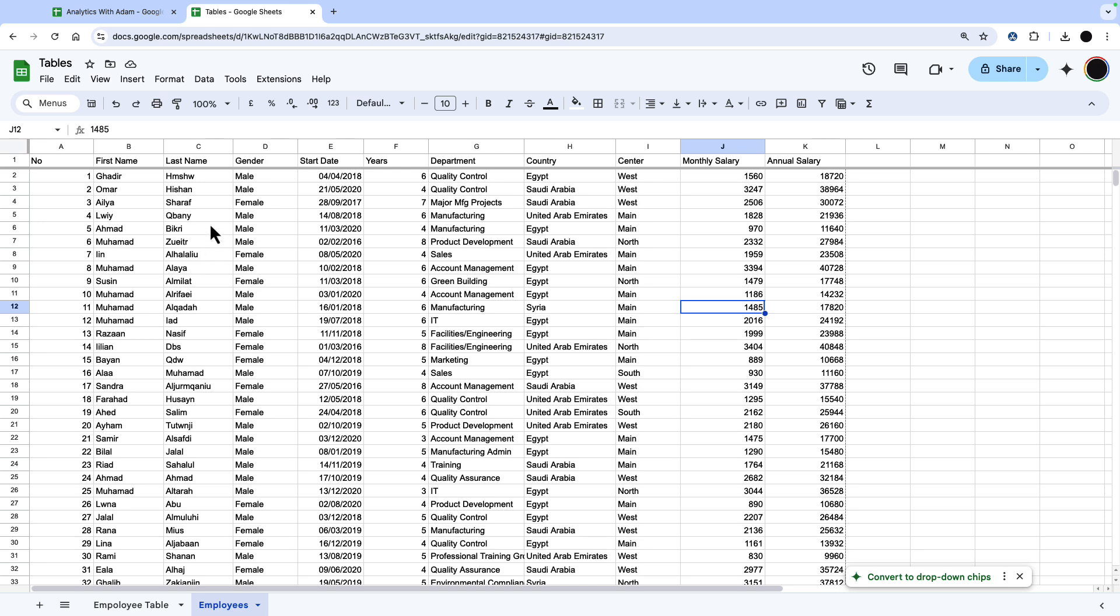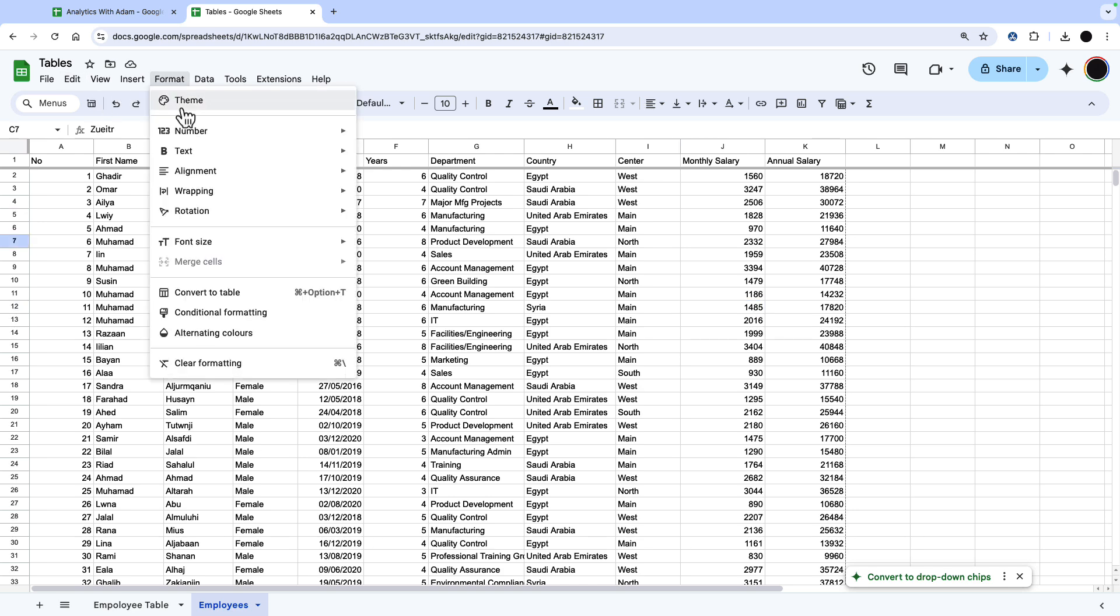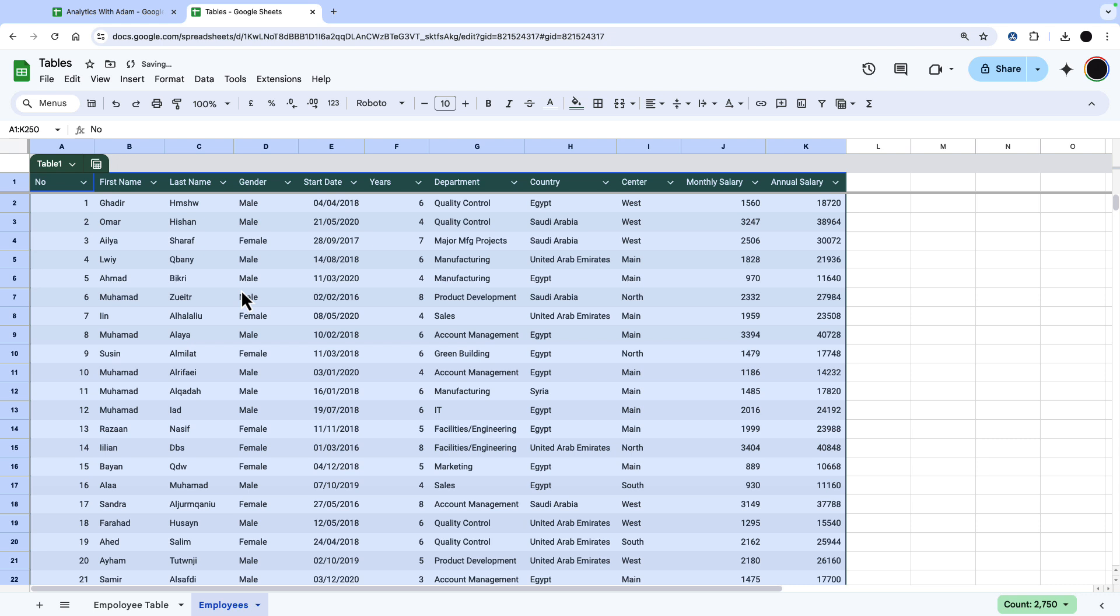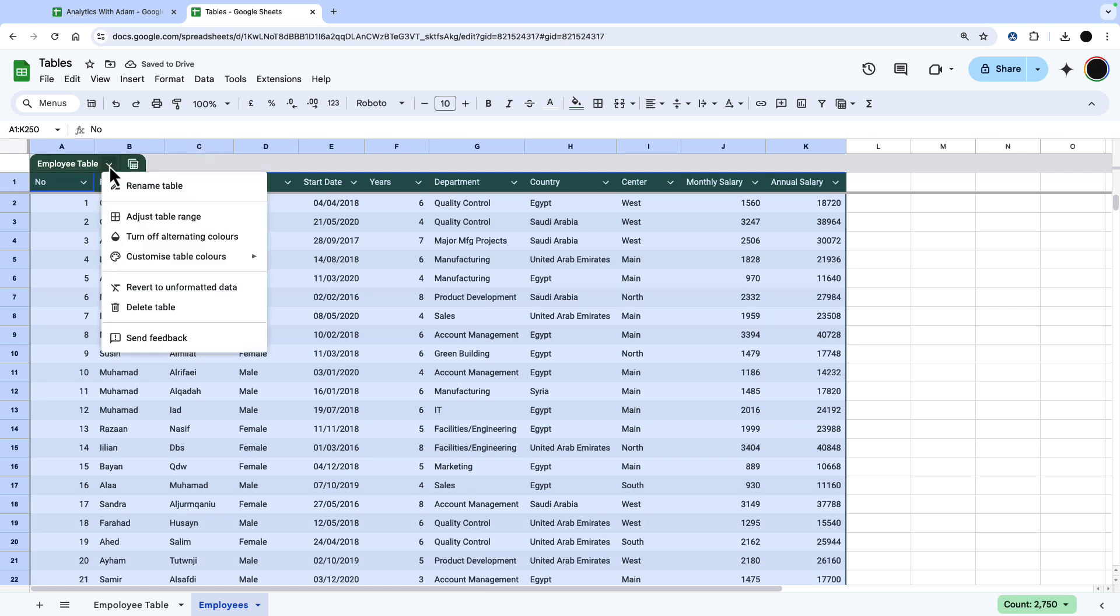To create a Google Sheets table, just click within the table that you want to convert, go into format, and then go down to convert to table. This will turn this into a table and there's numerous things you can do from here. I'm going to rename this to employee table and now we can get going from here.